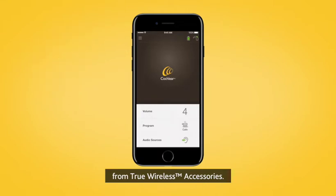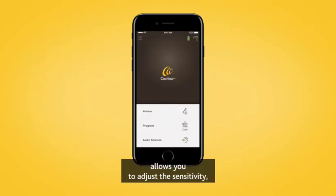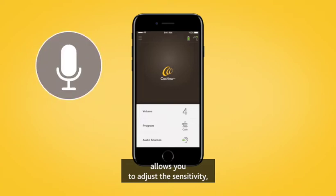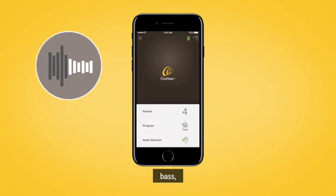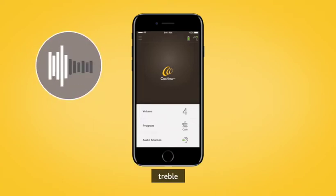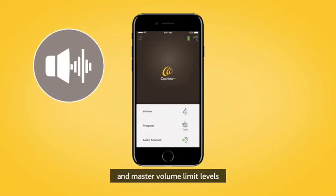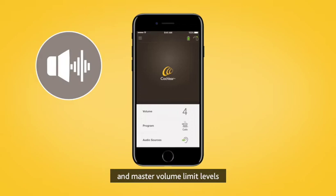The Nucleus Smart App allows you to adjust the sensitivity, bass, treble, and master volume limit levels of your sound processor.